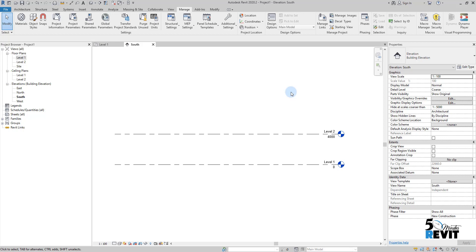The grids are the element that you use to locate the structural stuff in your project like to locate columns, to locate a foundation wall, but they are important to coordination between architecture discipline, MEP discipline and the structural discipline. Let's see how it works in Revit.